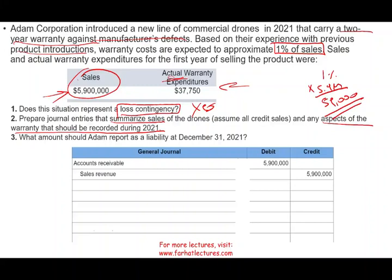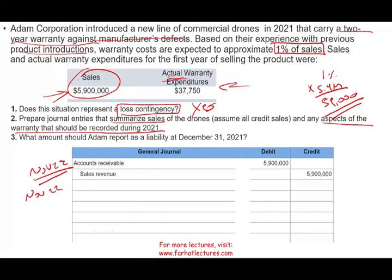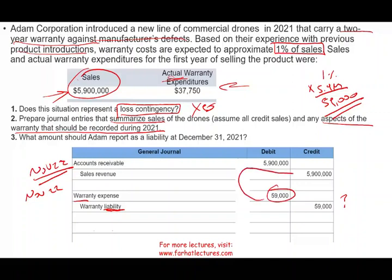We don't wait until this liability actually occurs. On the day of the sale — let's say November 22nd — we record the liability and the expense simultaneously. We debit warranty expense $59,000 and credit warranty liability $59,000. We record the expense in the same period the sale took place; we don't wait until the actual warranty claim occurs. This way we match the expense with the sales revenue in the same accounting period.